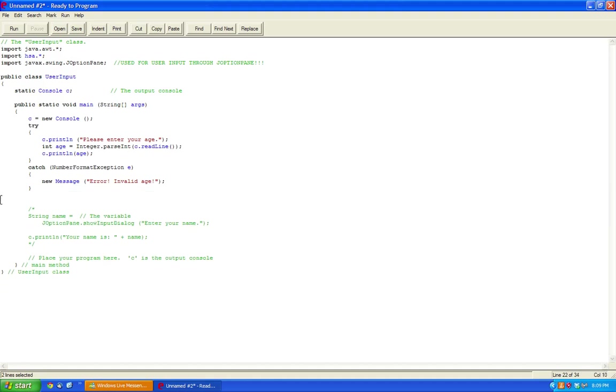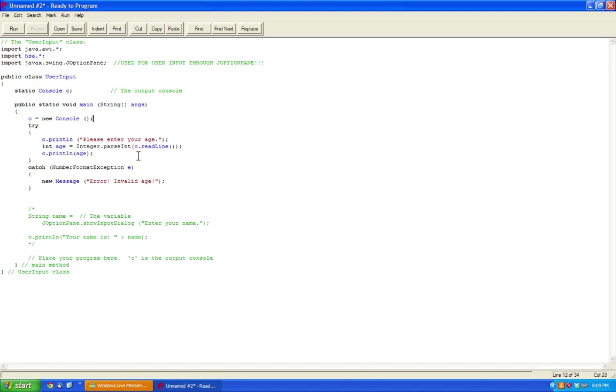So yeah, this is essentially user input in Ready to Program Java. If you want to use a scanner class, normally it does not work on Ready to Program Java, because Ready to Program Java uses the HSA console library. I hope you guys enjoyed this video, and thanks for watching.